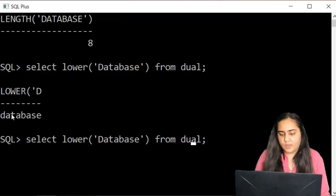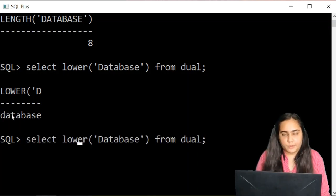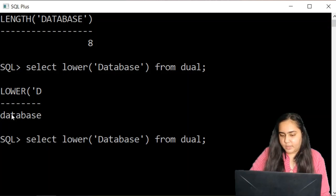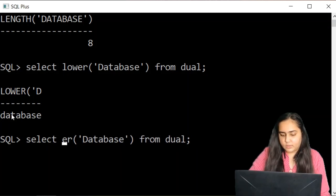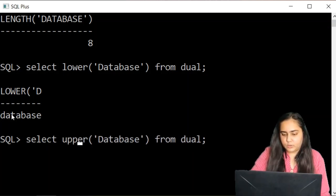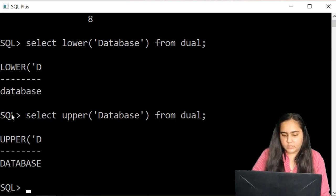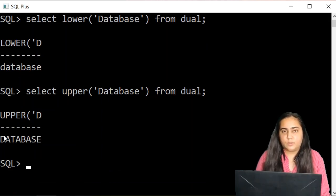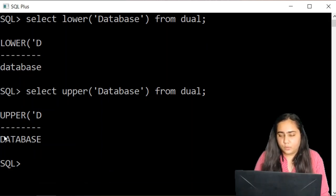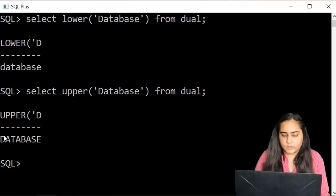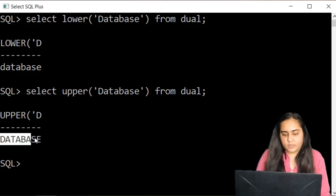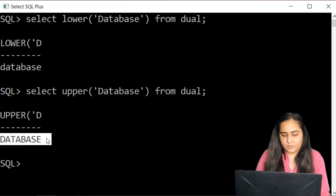And just like you have lower you also have an upper. So I've just pressed up arrow key and I'm going to change lower to upper and hit enter. And you can see that upper is going to convert all lowercase characters into uppercase like this.